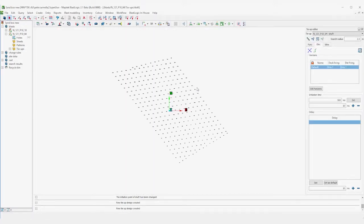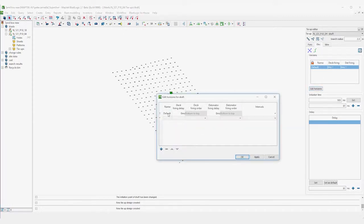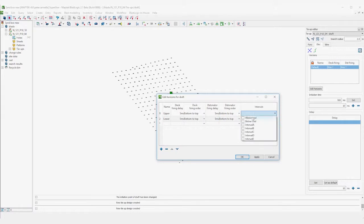Complex timings used in operations like through-scene blasting may require various horizontal layers, known as horizons, to have independent timings. We can define these layers with their own detonator timing rules.